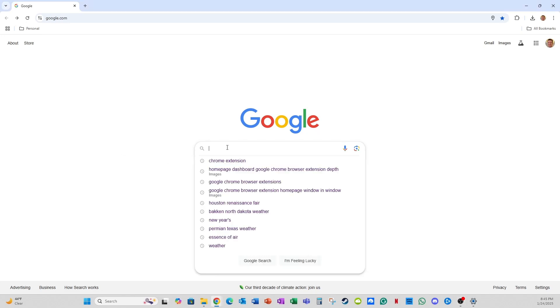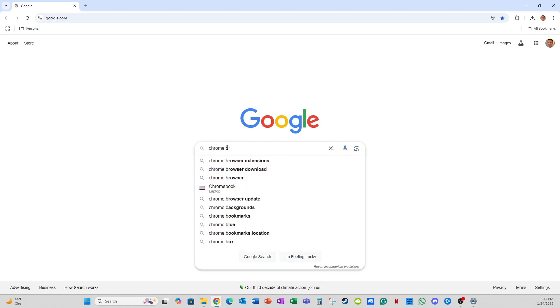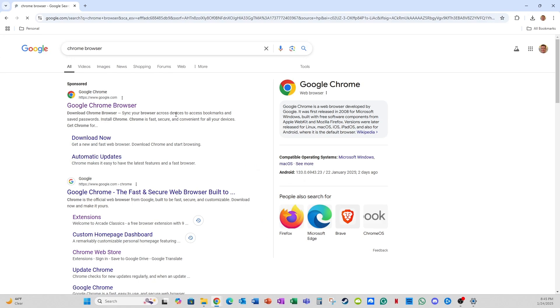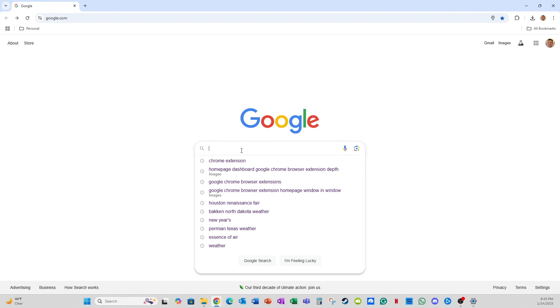The first step is to get the Chrome browser. If you don't already have that, you can navigate to google.com and write Chrome browser, click Google Chrome browser, then click download Chrome and follow the steps to do the installation. Then you open that browser, that program.